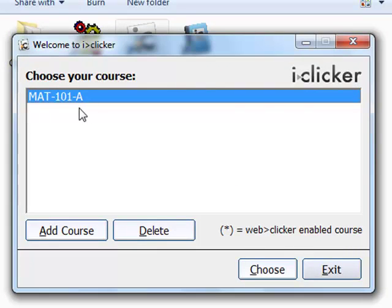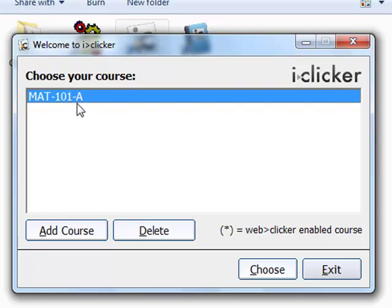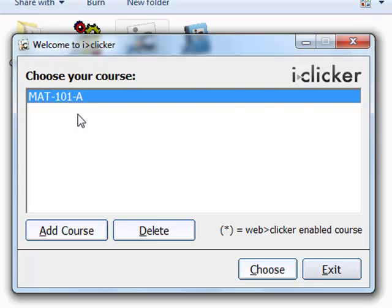You can see that it has the course that I created the last time. If you're using the iClicker with multiple courses, there may be more than one here. First you'll want to select the course that you're currently in, that you want to use the clickers in, and then click Choose.